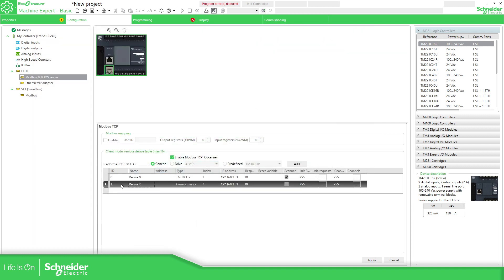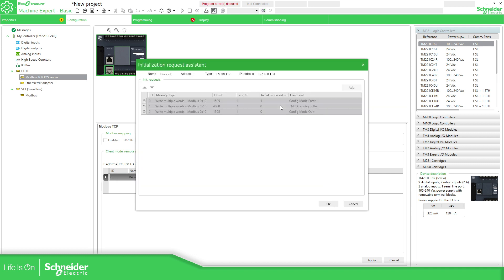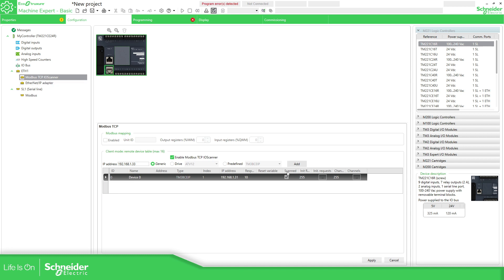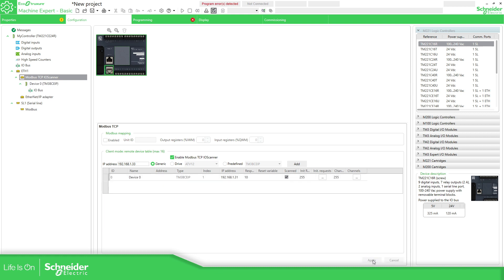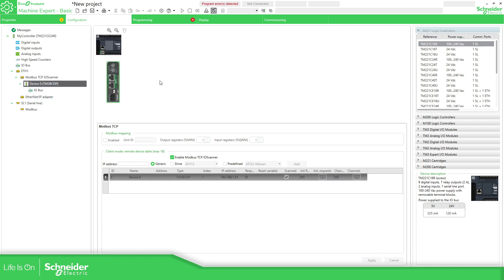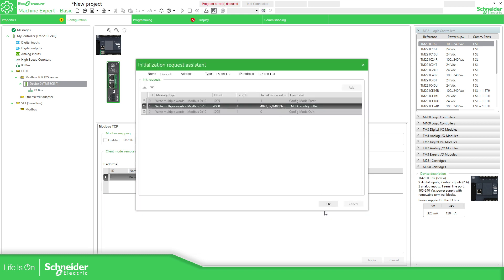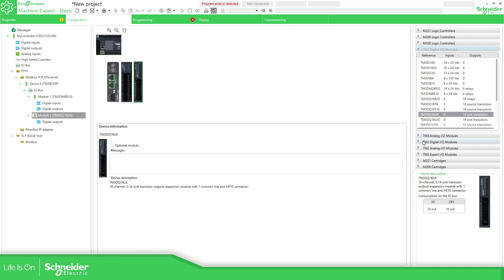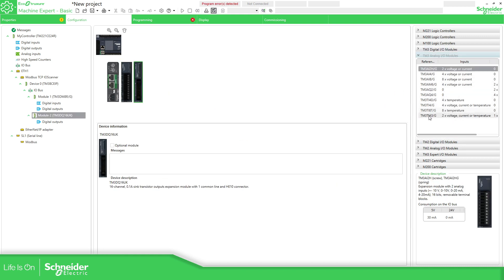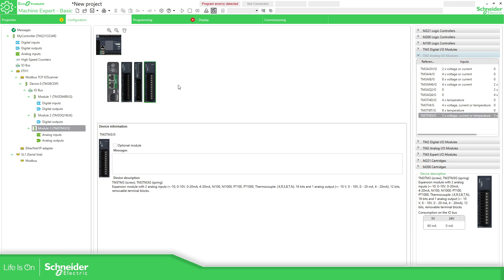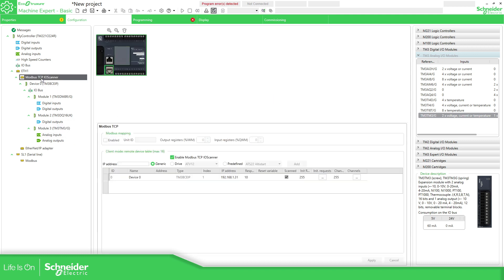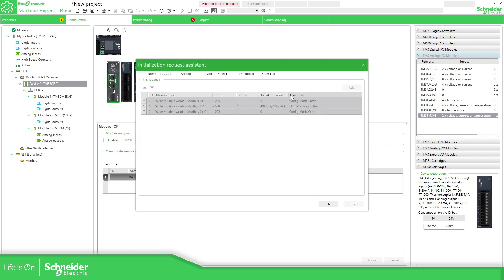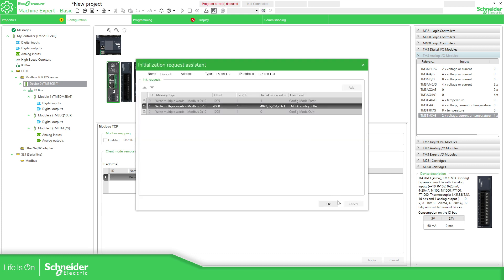I'm going to delete the extras I don't need. Here you can see the initial request — there is nothing there because I haven't configured anything for the bus coupler yet. Now after applying the changes, the bus coupler is selected and the initial request now has configuration data. If I try to add a TM3 module here, you can see that the initial request has been updated with more information — this is how the PLC configures the bus coupler.